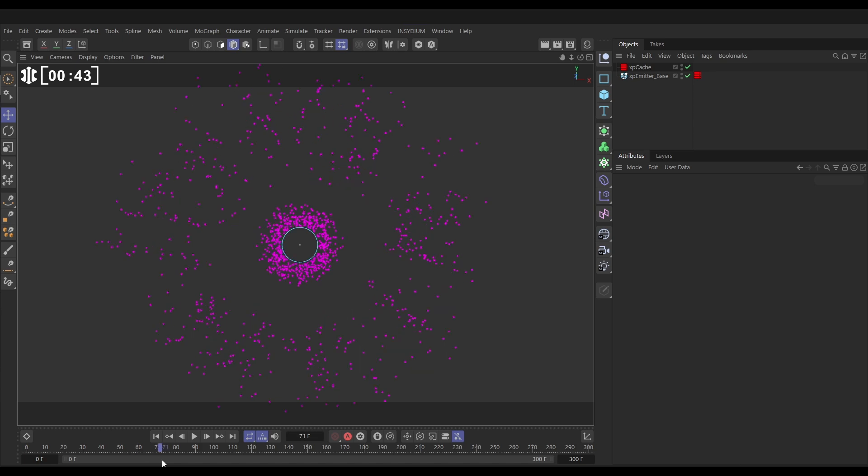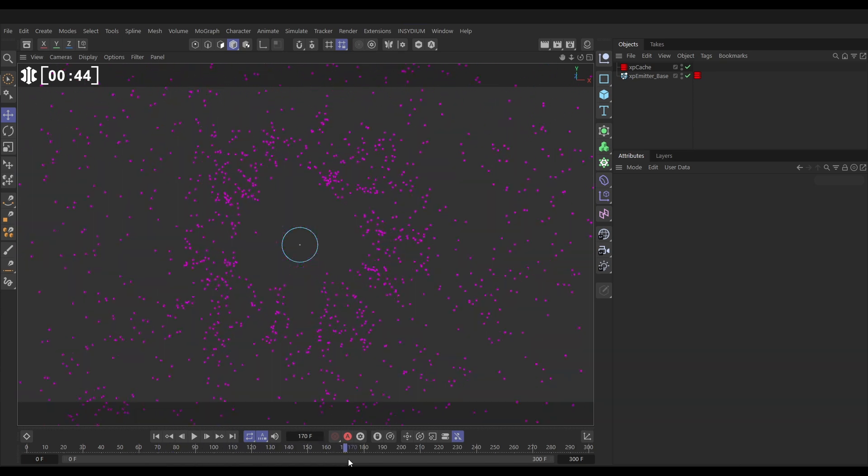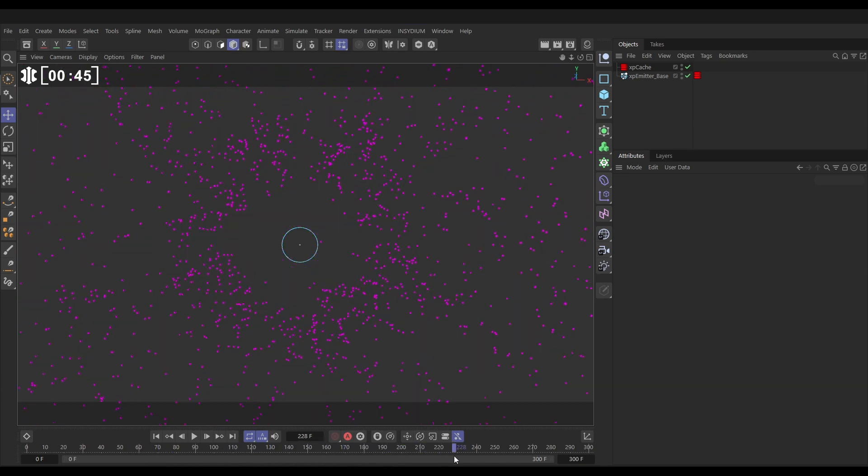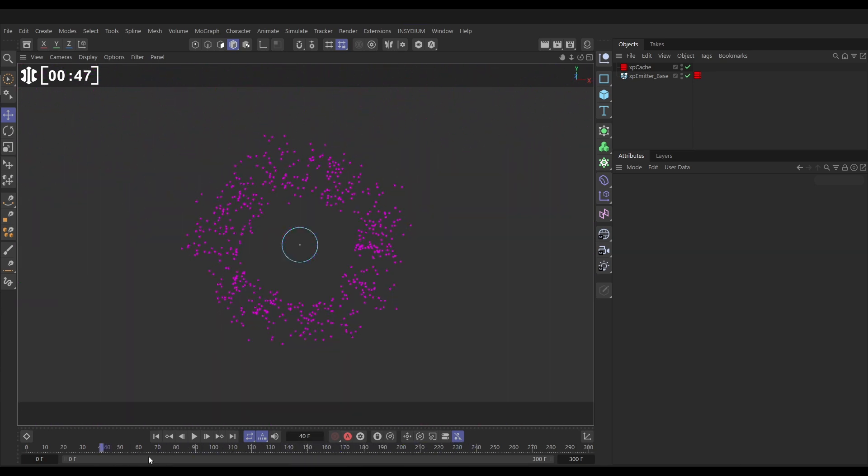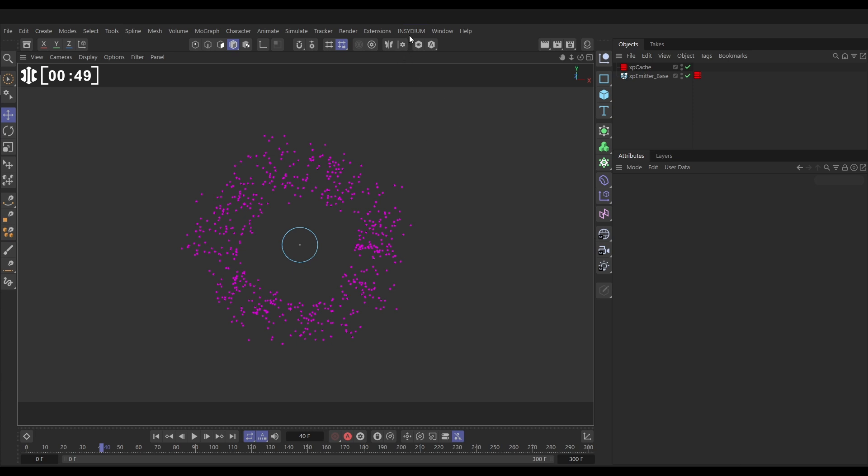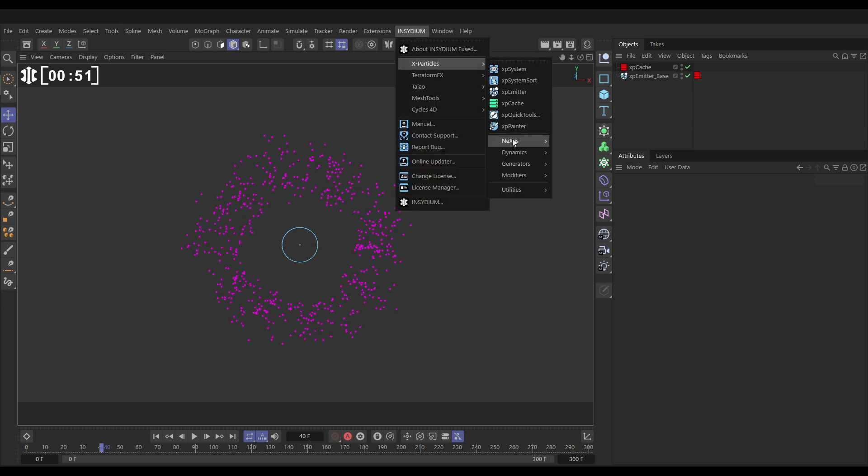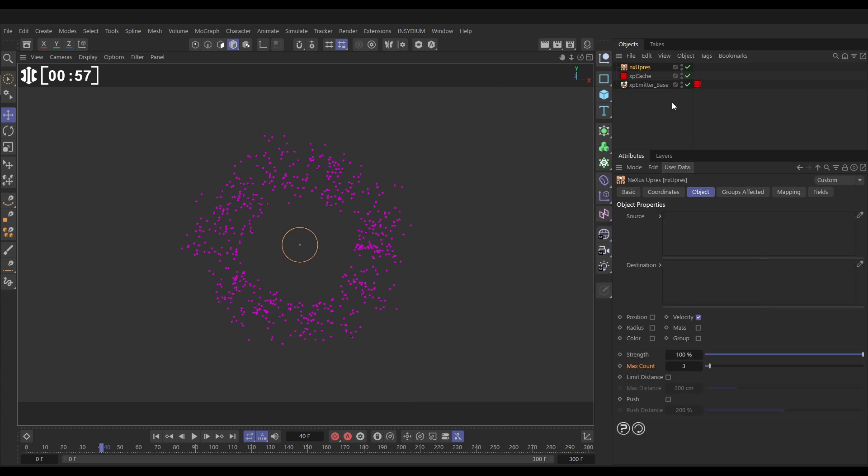Let's take this underwhelming sim and create a really cool high detailed one. We'll go to Insidium, XParticles, Nexus and bring in the brilliant NX UPRES. Let's bring it into our scene.